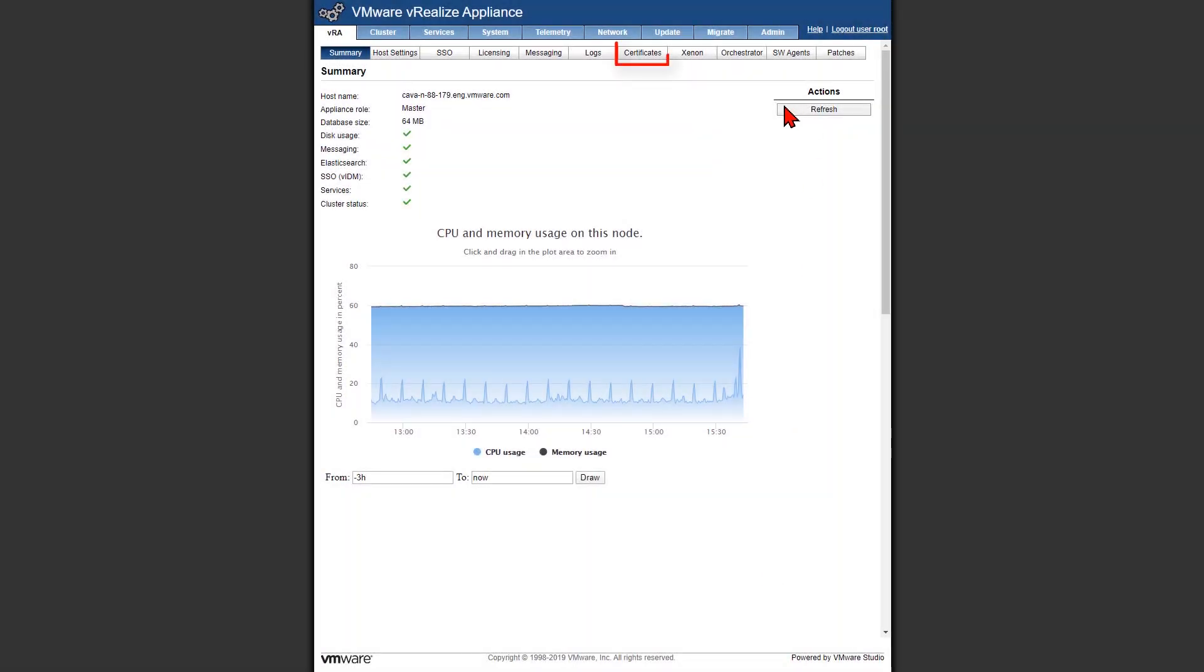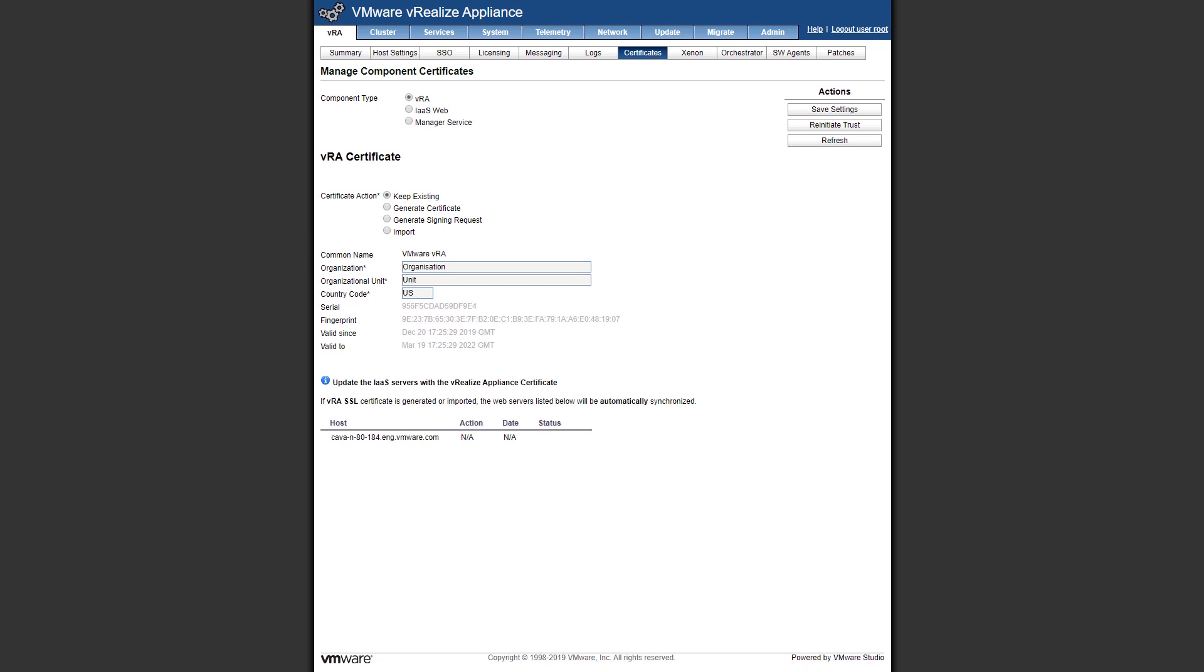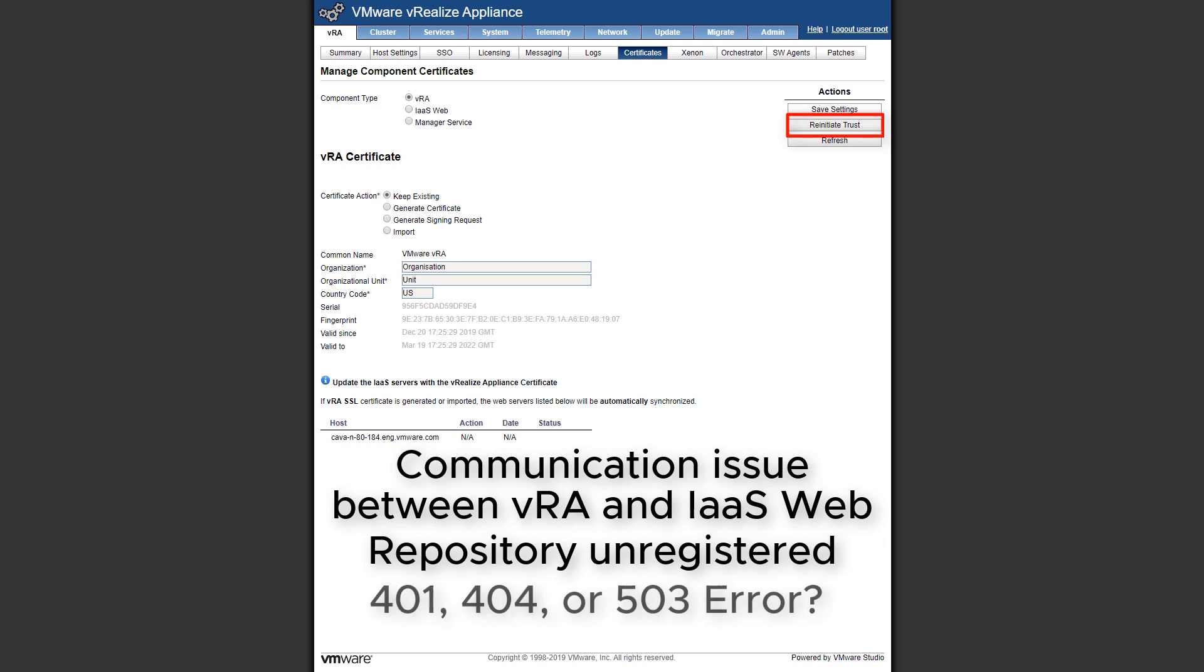We want to head over to our certificates tab. Before we get into the process of generating our CSR, our certificate signing request, I want to talk about the re-initiate trust button. This is typically used when we have a cert issue, some kind of issue between VRA and IaaS. What we'd see from a behavior perspective is that it may look like the IaaS service is unregistered. We may also see a repository 401, 404, or 503A.